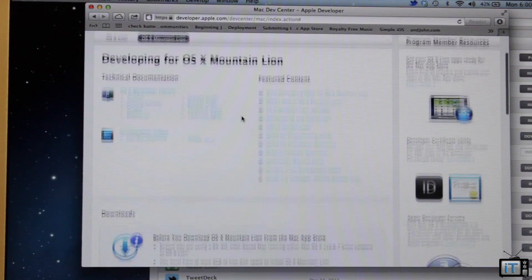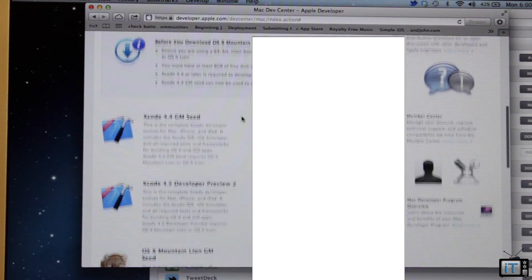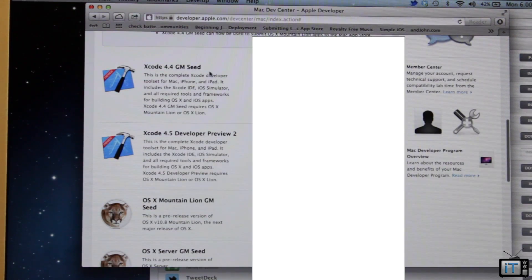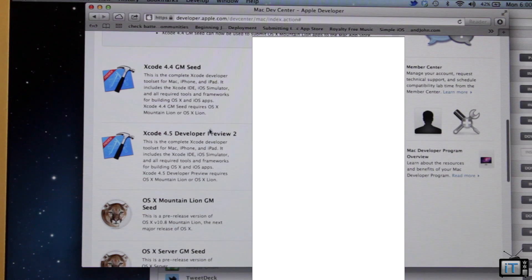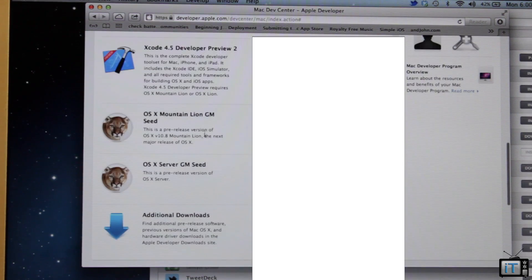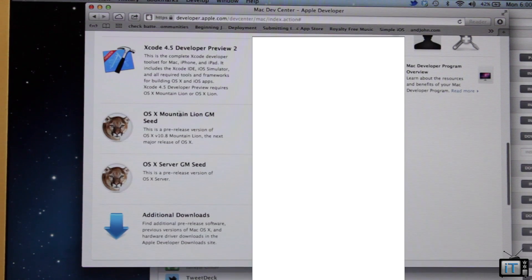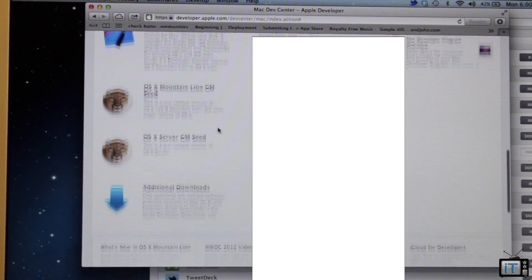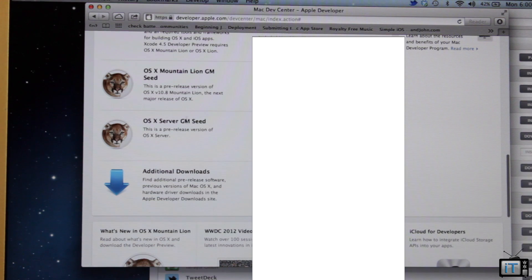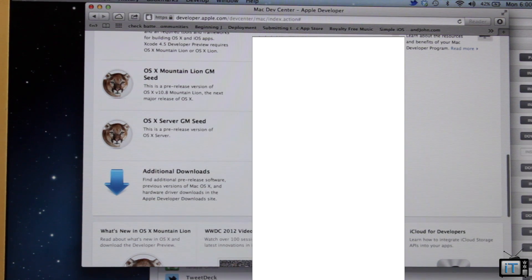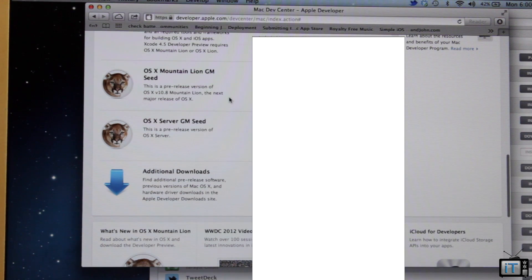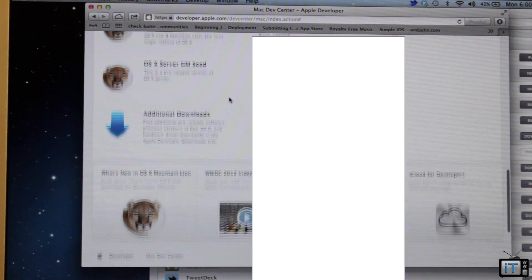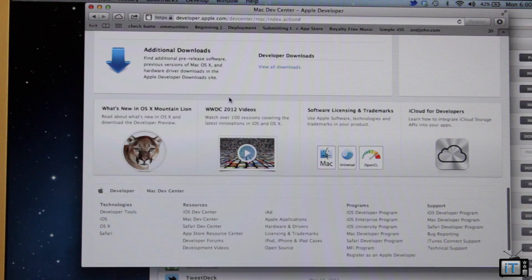And then this right here is OSX Mountain Lion, and this is the GM build, that's Golden Master. That means that this is the final release before the full public release. So as of right now there are no known bugs and they fixed a lot of graphics and all that good stuff.